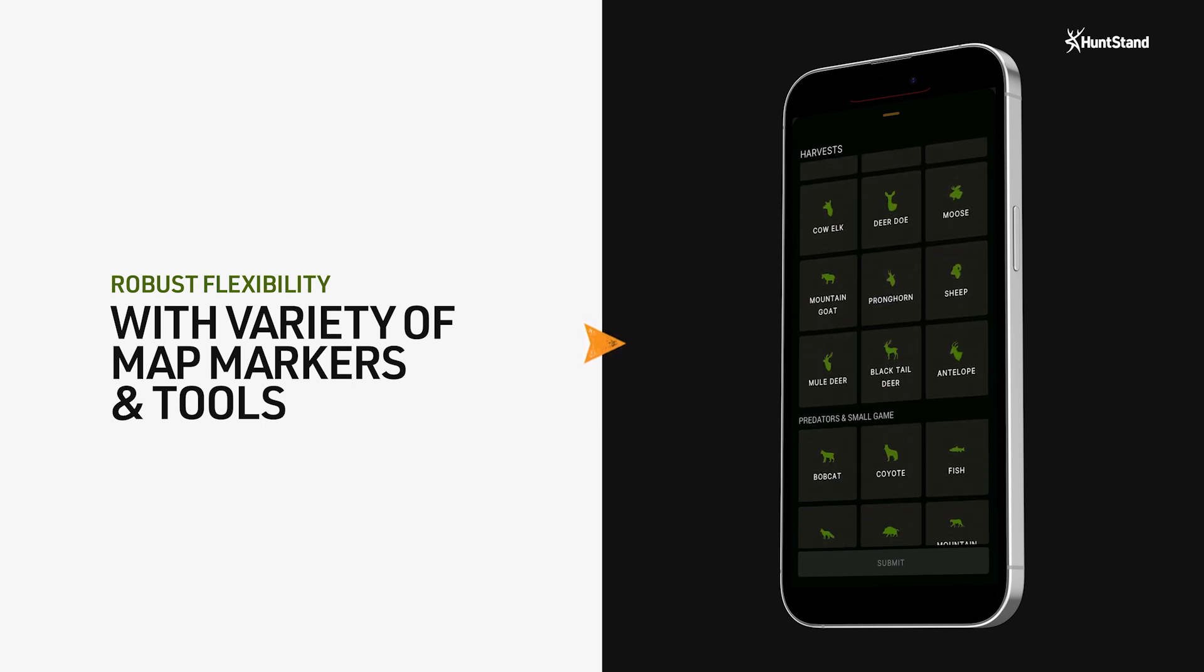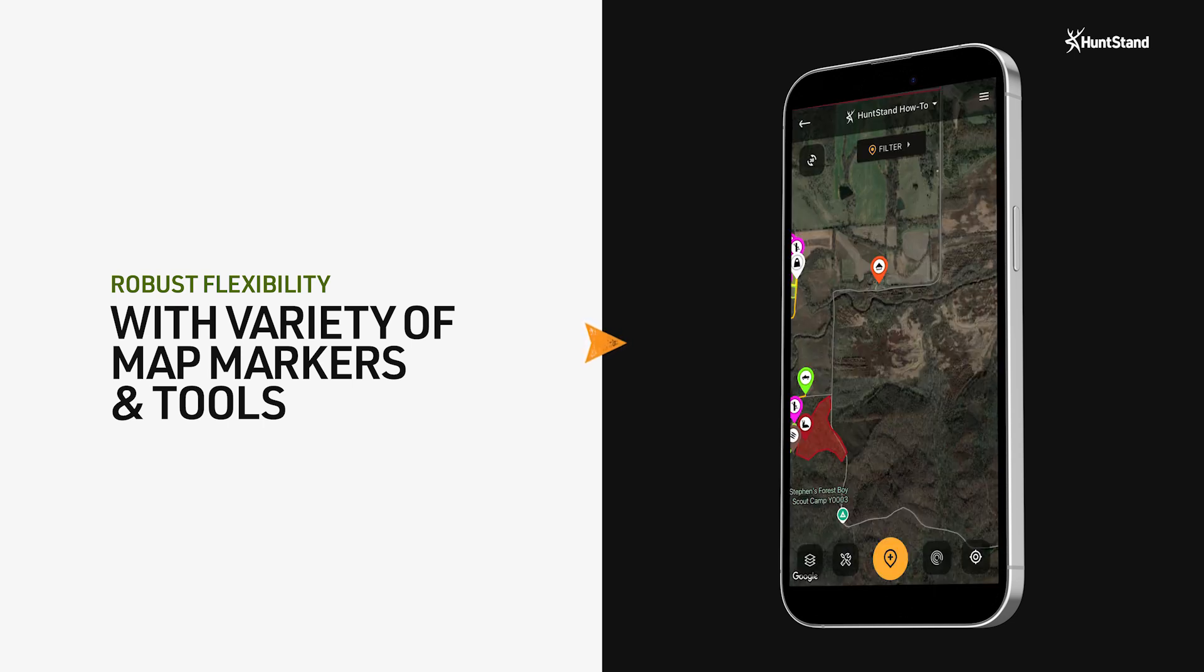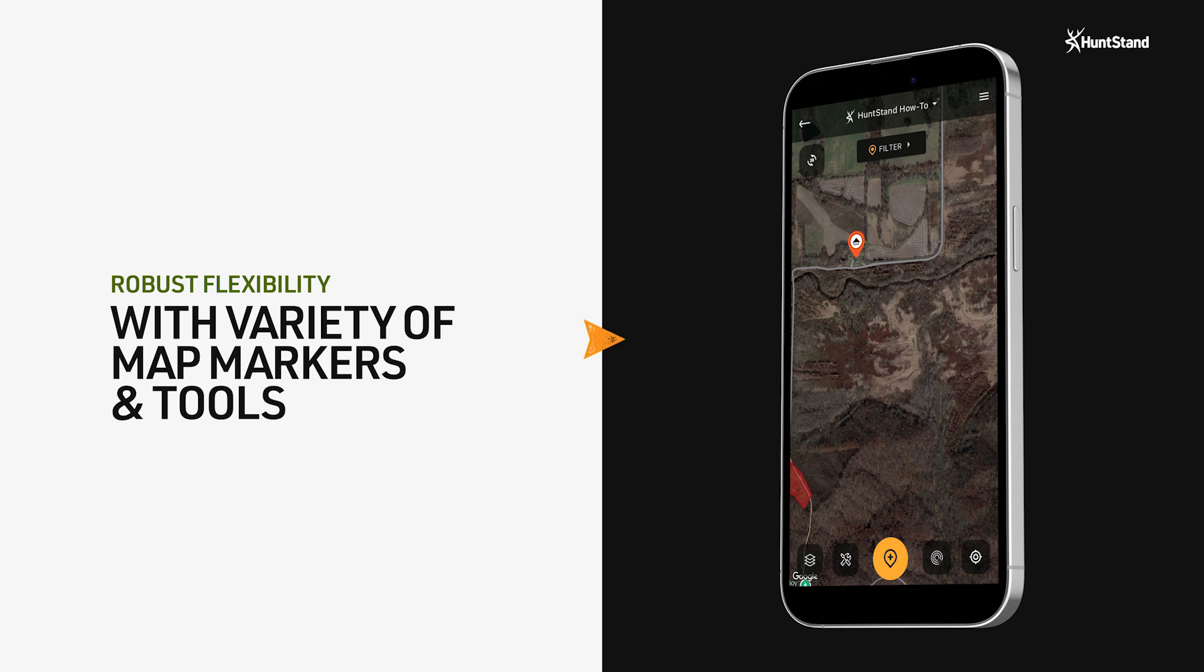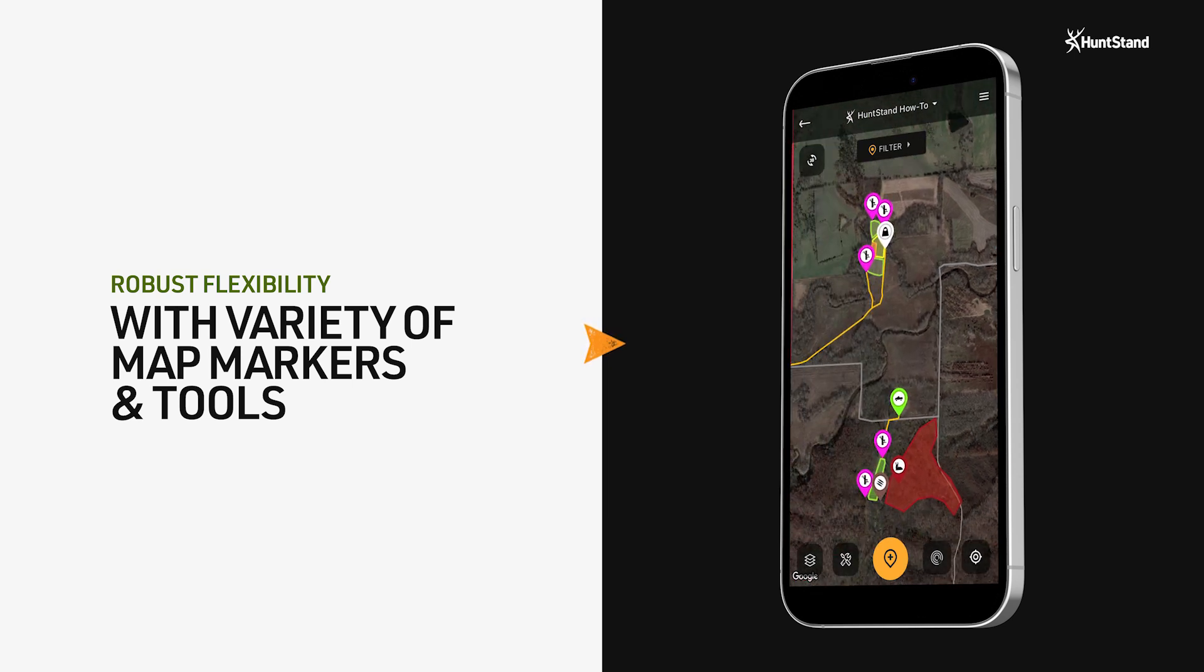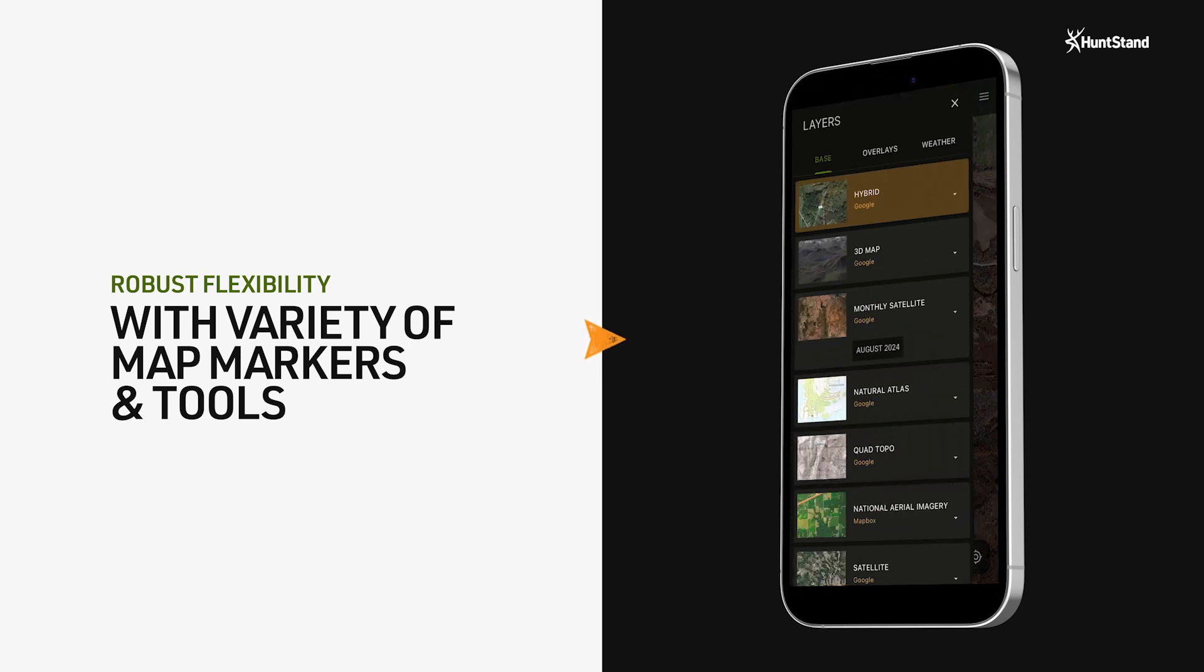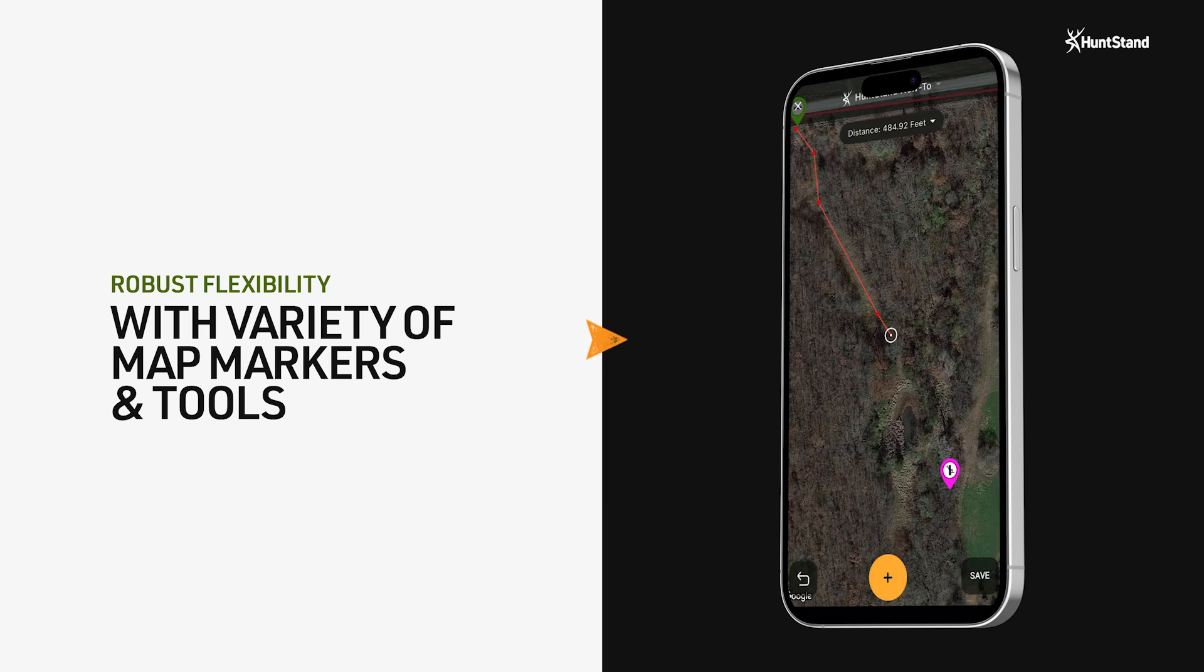You can also mark up your maps with shapes and lines to keep track of things like property boundaries, food plot perimeters, trails, and entrance and exit routes.